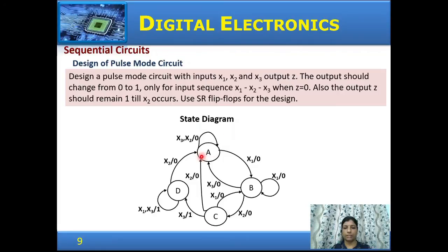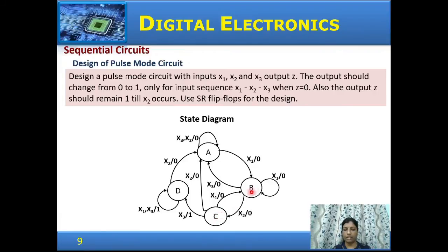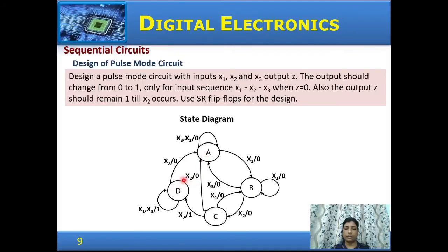First, let us draw the state diagram. In state A, if the input is x2 or x3, it remains in the same state with output 0. If input is x1, it goes to state B with output 0. In state B, if x1 occurs it remains in the same state; it goes to state C only if x2 occurs. If x3 occurs, it goes back to state A. From state C, if x3 occurs, it goes to state D with an output of 1, completing the sequence x1, x2, x3. If x1 occurs it goes back to B, and if x2 occurs it goes back to A. From state D, the output remains 1 until x2 occurs — only when x2 occurs does the output go to 0 and return to state A. For x1 and x3 inputs, it remains in state D with output 1.